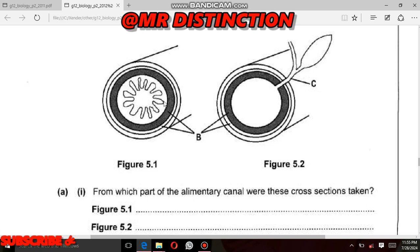For the second figure, Figure 5.2: you can see it also has a part which looks like a leaf. When you see something looking like a leaf in the alimentary canal diagram, that part is the pancreas. Knowing that this is the pancreas, the only part of the alimentary canal which has the pancreas attached to it is the duodenum. So this part was taken from the duodenum.